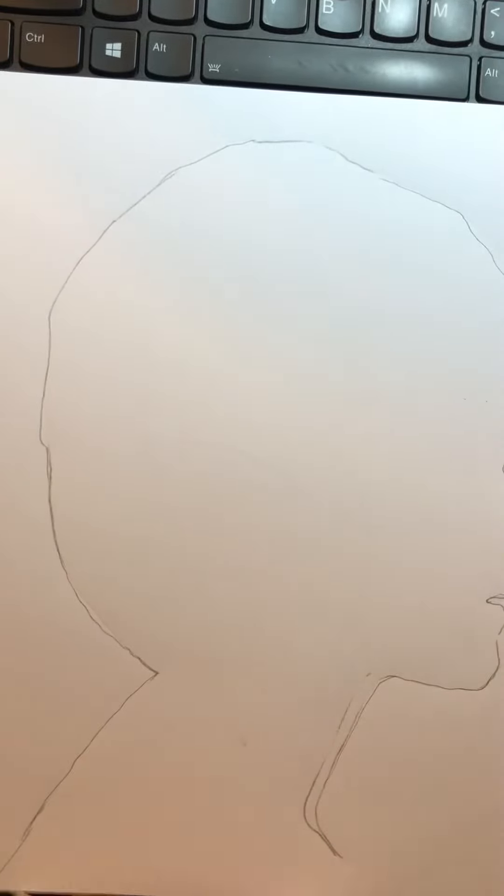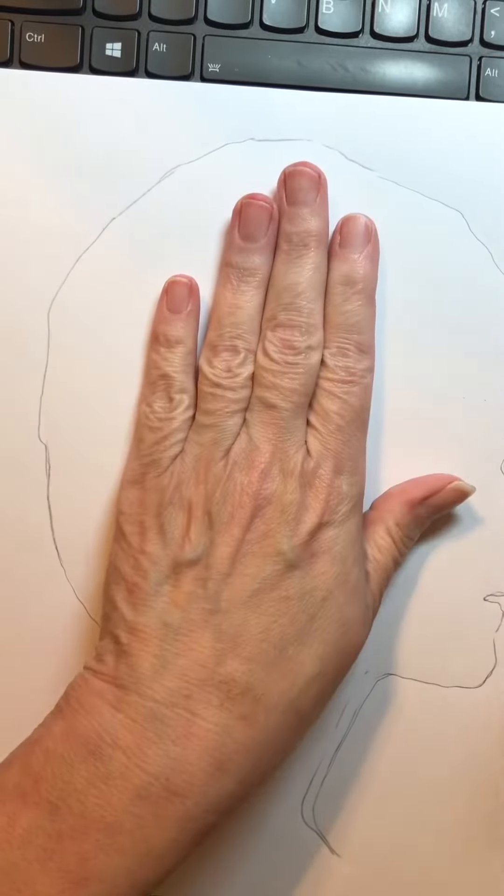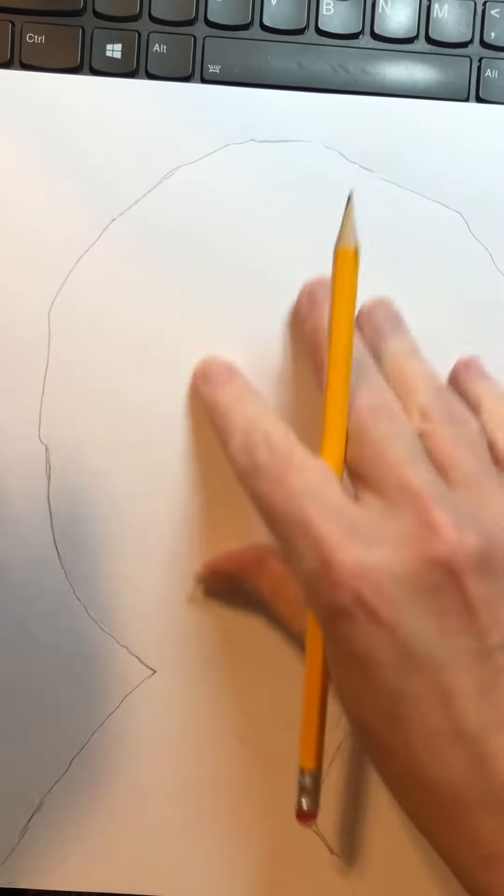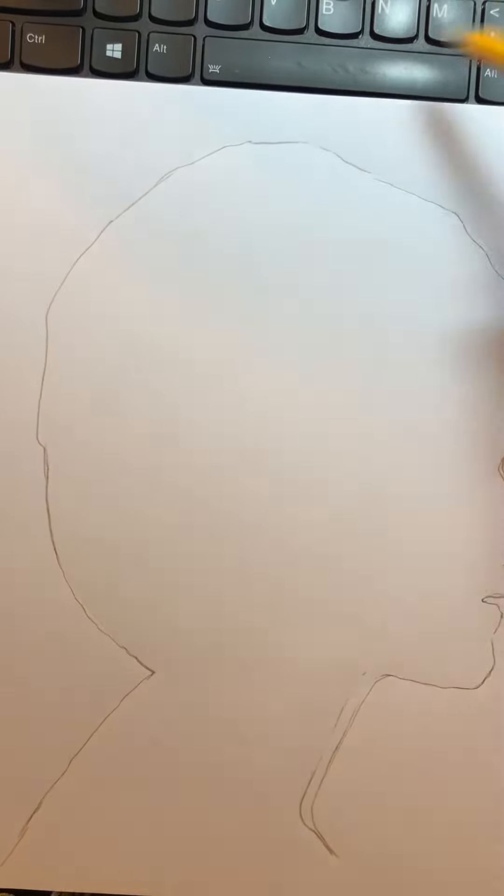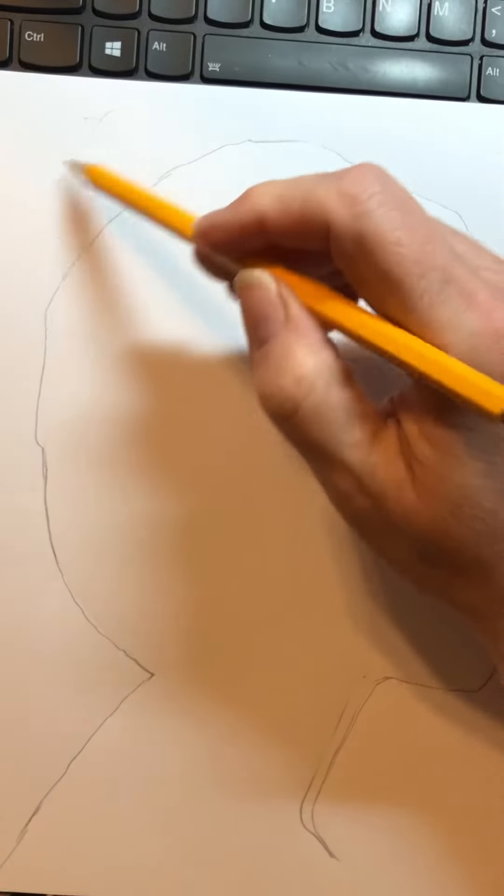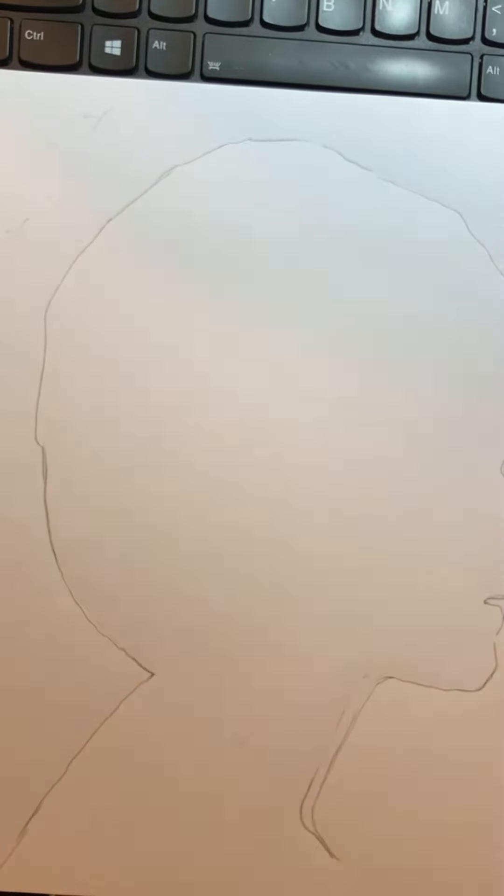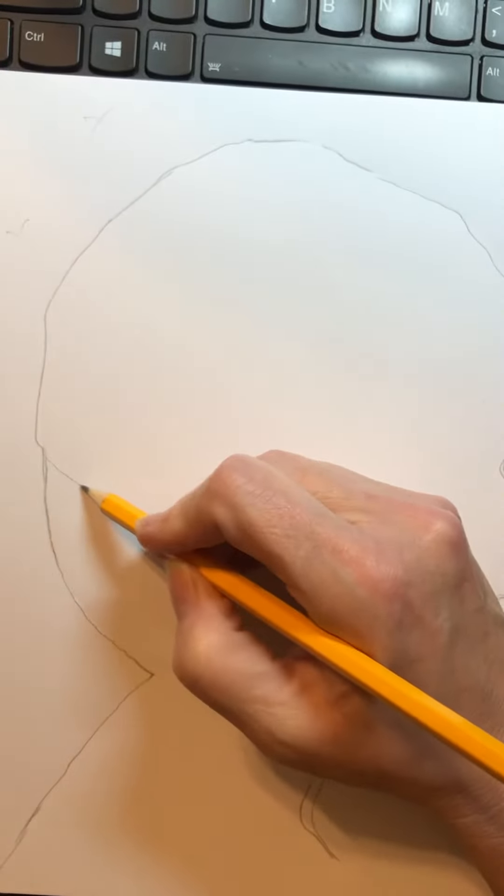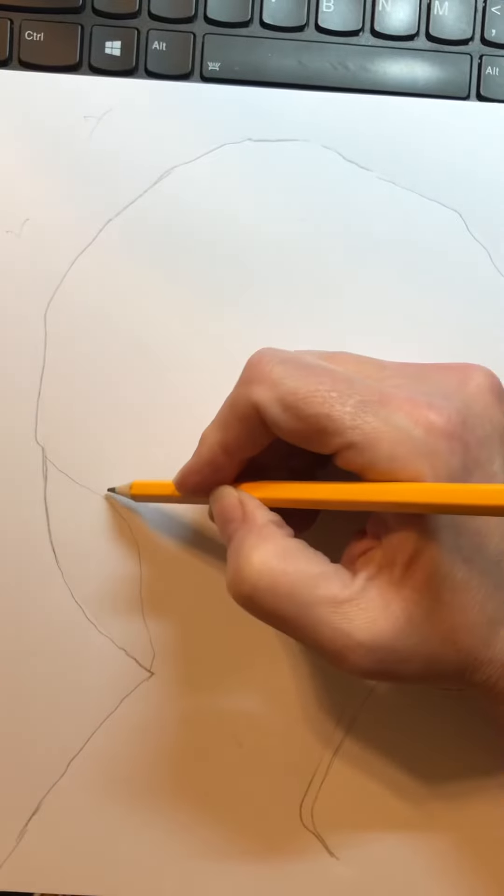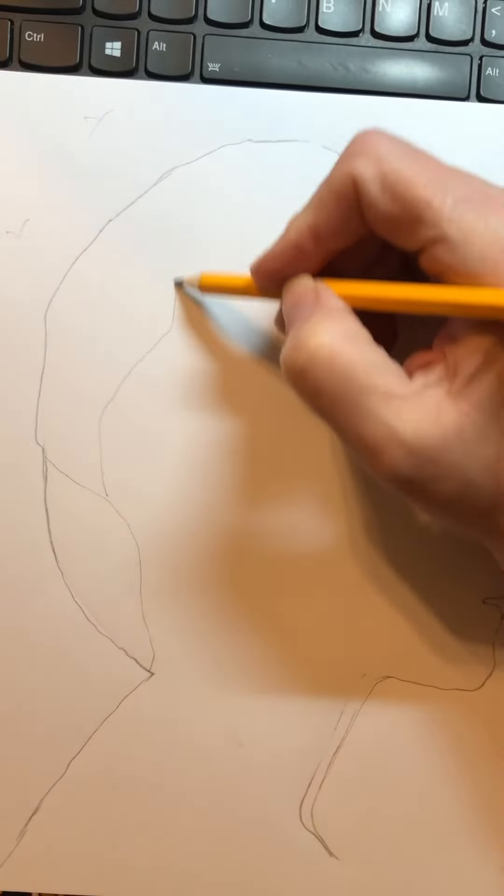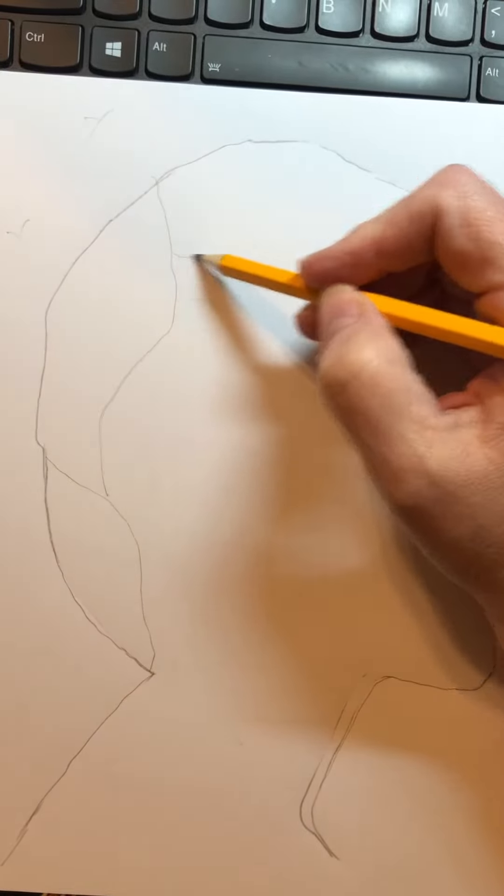So this right here, the head is considered the positive, everything else around it is considered the negative. So from here you can go ahead and start sectioning off your head for your 14 items that you're going to be drawing.